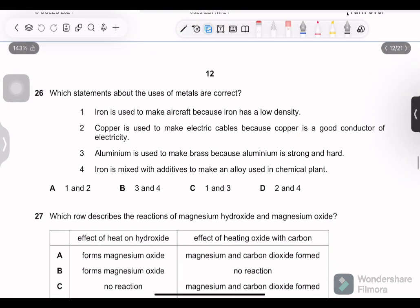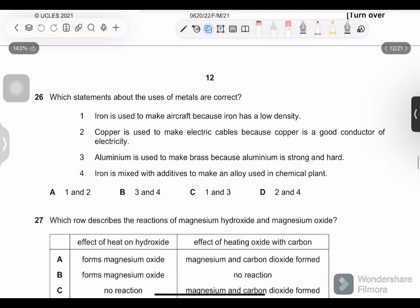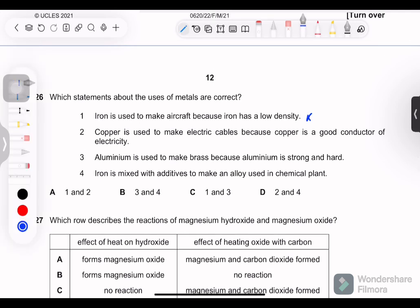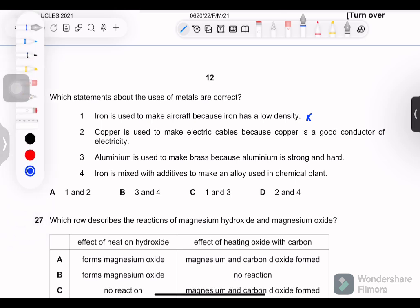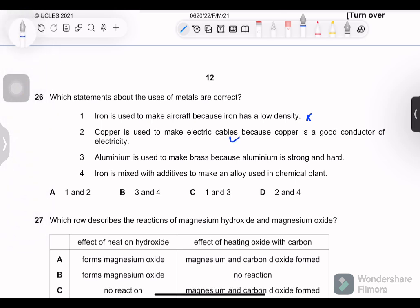Question 26: which statements about the uses of metals are correct? Iron is used to make aircraft because of low density — false, that is aluminum. Copper is used to make electric cables because copper is a good conductor of electricity — correct. Aluminum is used to make brass because it is strong and hard — false, brass is a copper-zinc alloy. Iron is mixed with additives to make an alloy used in chemical plants — correct. Statements 2 and 4 are correct, option D.